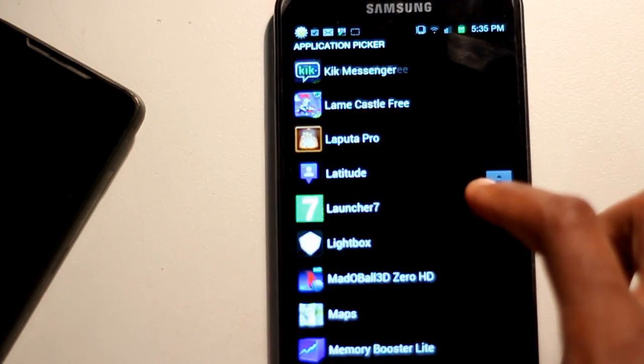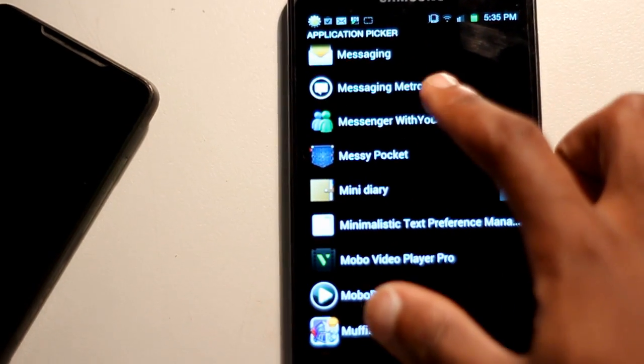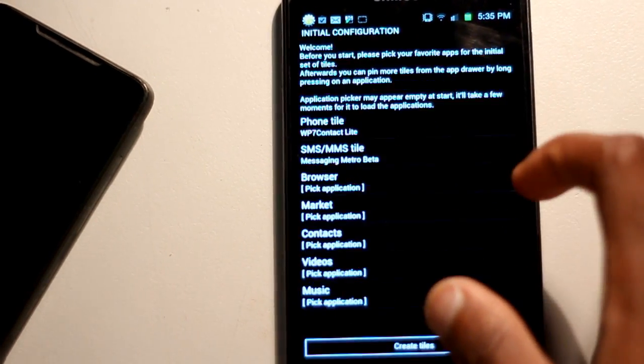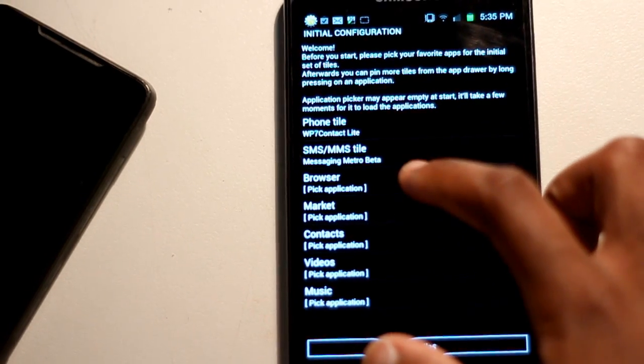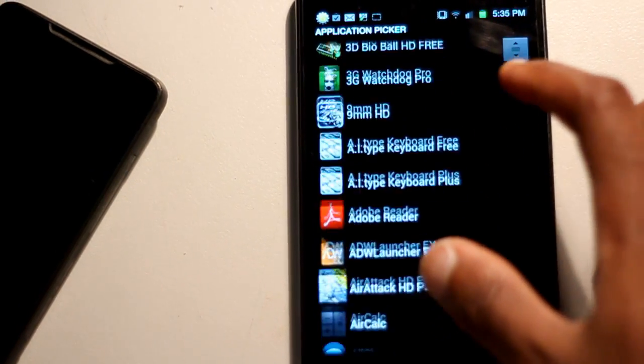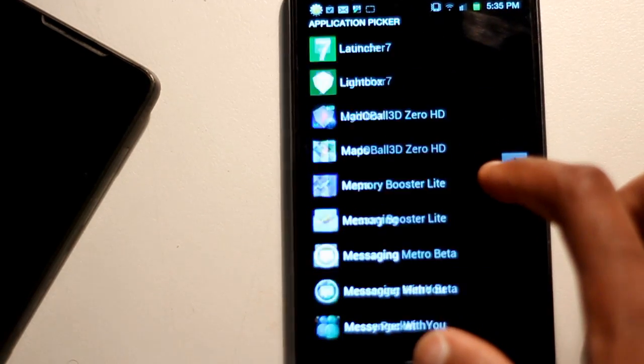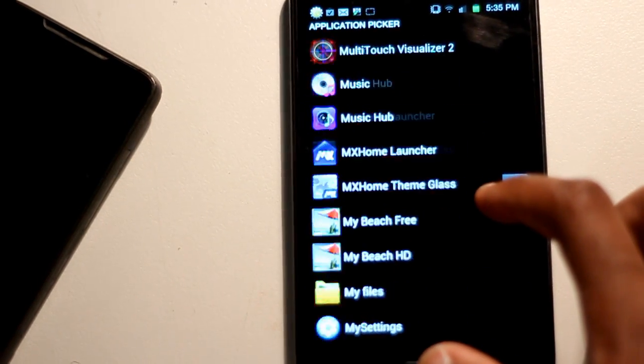For my dialer, I've got Windows Phone 7 Contacts Lite. And for my music, I've got Uber Player. That's the basics. I'm pretty sure you can just add as many tiles as you want and assign anything anywhere you want it to go.